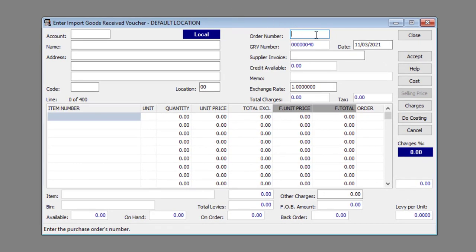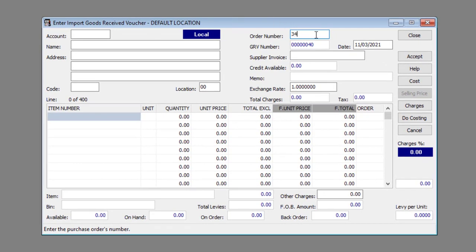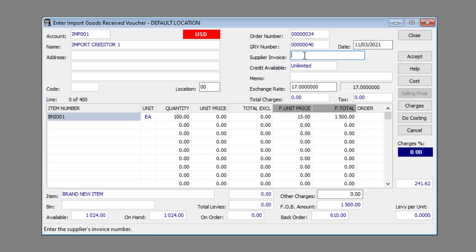Enter or select the Purchase Order Number in the Order Number text box. Change the date of the GRV in the Date text box if applicable. Enter the Supplier Invoice Number in the Supplier Invoice text box. Change the Exchange Rate in the Exchange Rate text box if applicable.